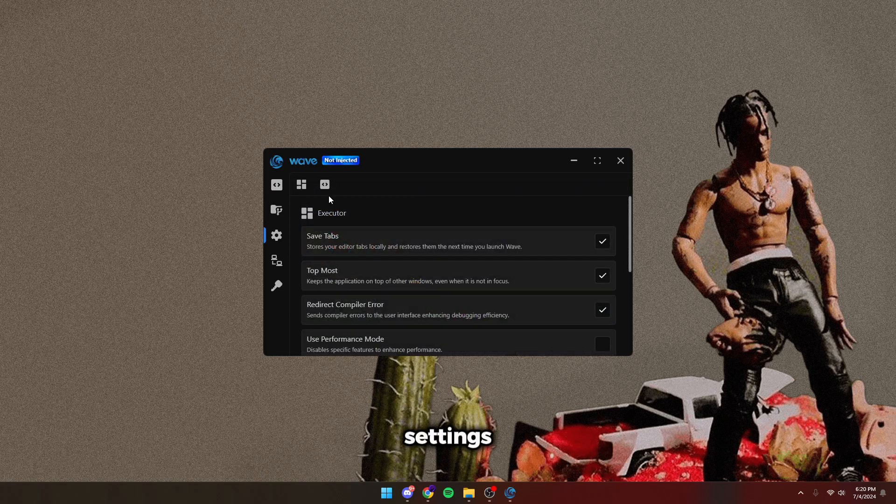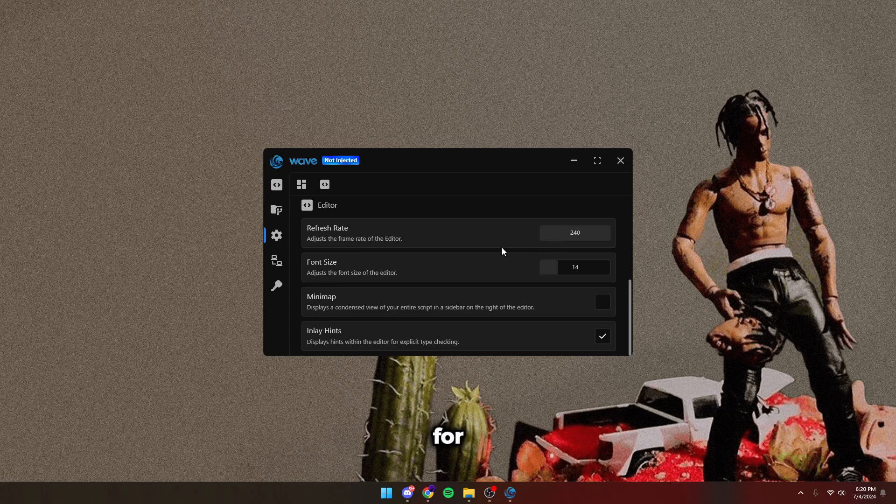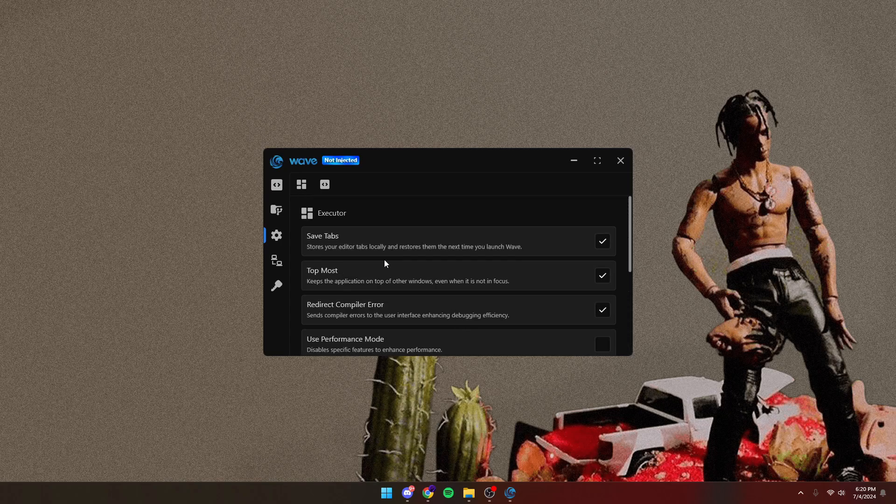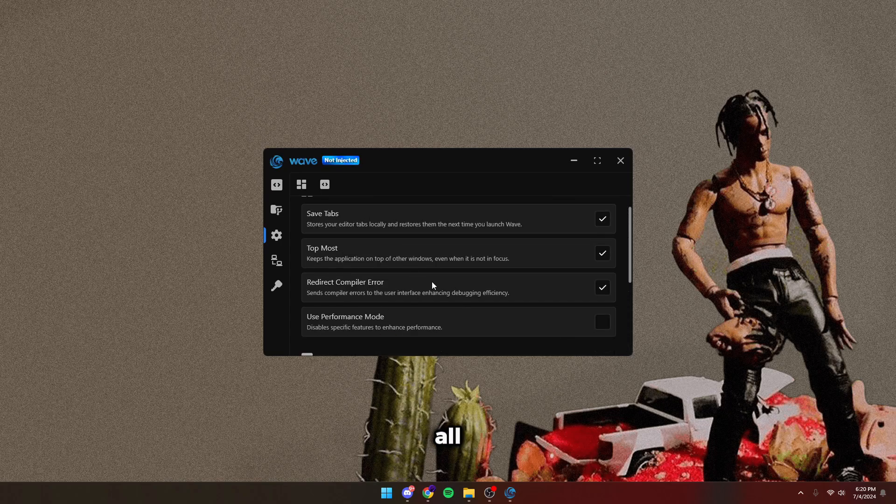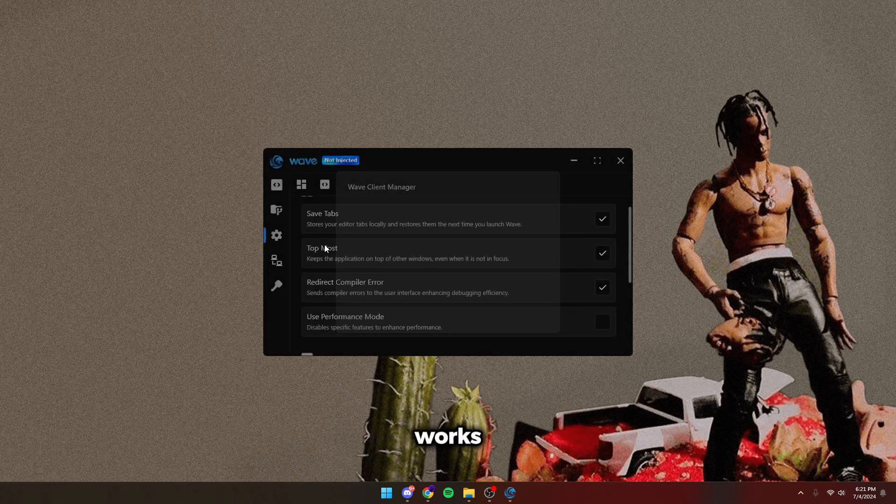Then we've got the settings tab. There's a bunch of things in here like the editor. This is a super smooth editor for coders if you like coding. You also have save tabs, all this stuff as well. Wave client manager, this is so you can multi-inject, which I will show you guys in a minute how to use this and how it works.